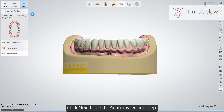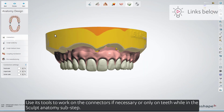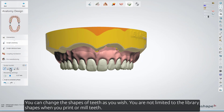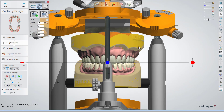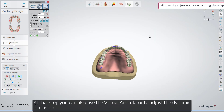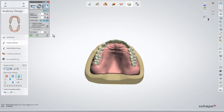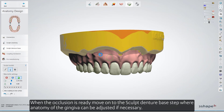Click Next to get to the Anatomy Design step. Use its tools to work on the connectors if necessary, or only on teeth while in the Sculpt Anatomy sub-step. You can change the shapes of teeth as you wish — you're not limited to the library shapes when you print or mill teeth. At that step, you can also use the Virtual Articulator to adjust the dynamic occlusion. When the occlusion is ready, move on to the Sculpt Denture Base step, where anatomy of the gingiva can be adjusted if necessary.